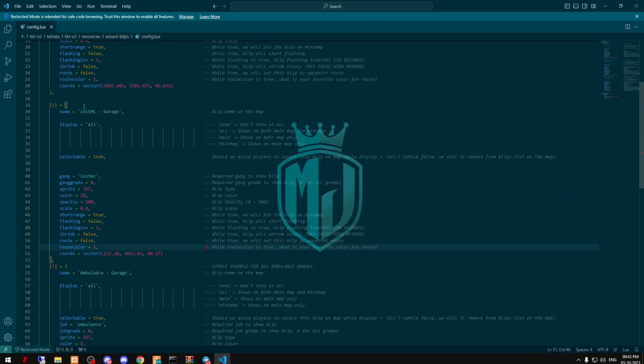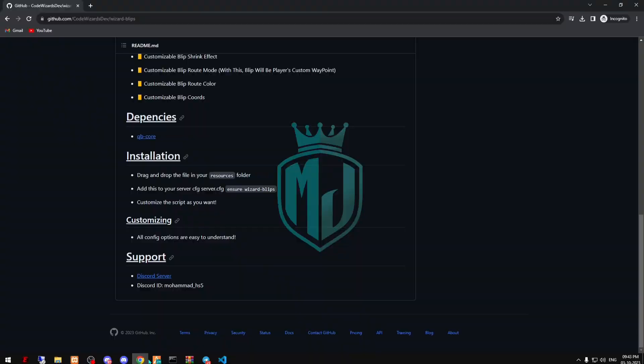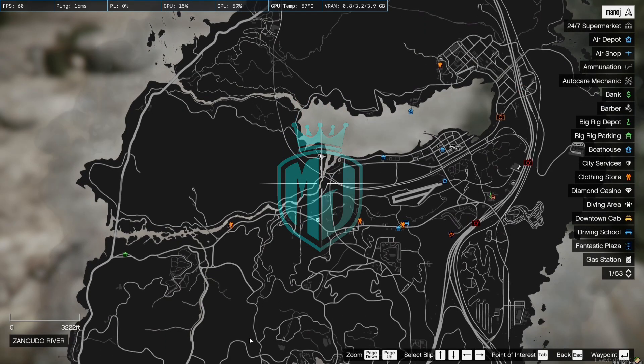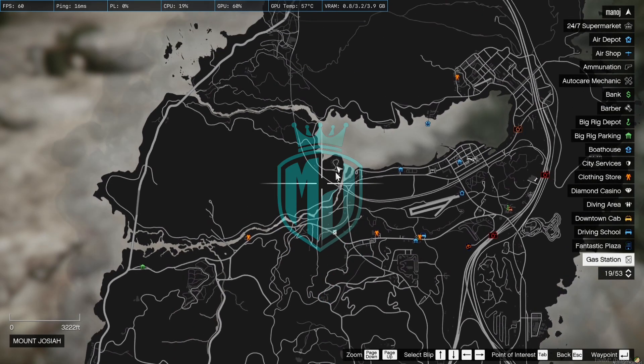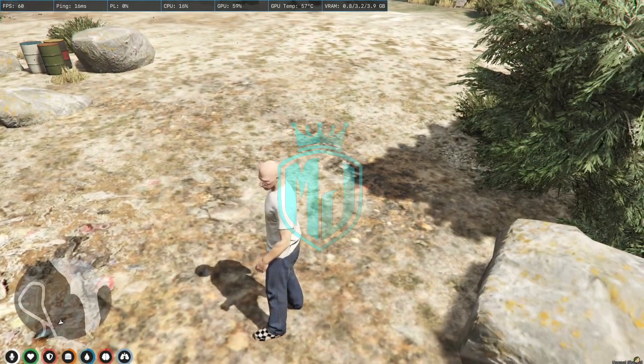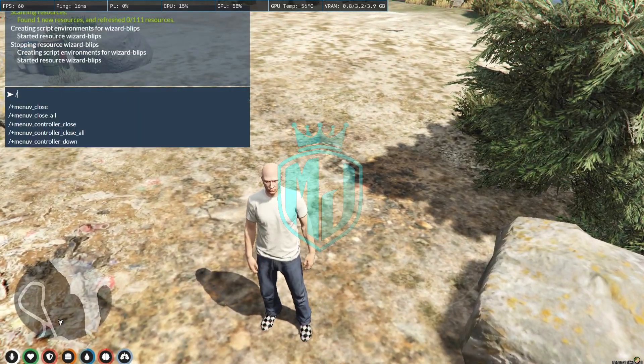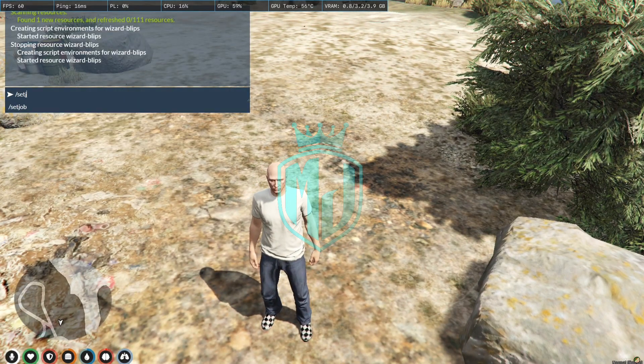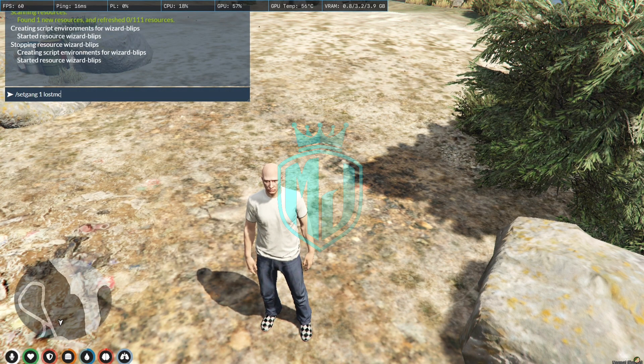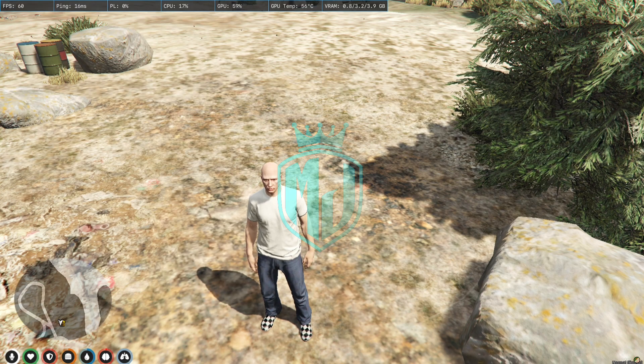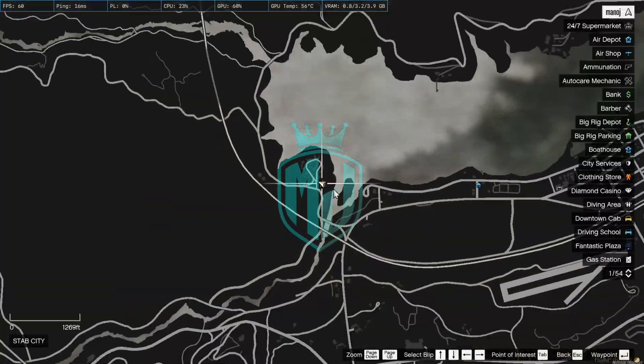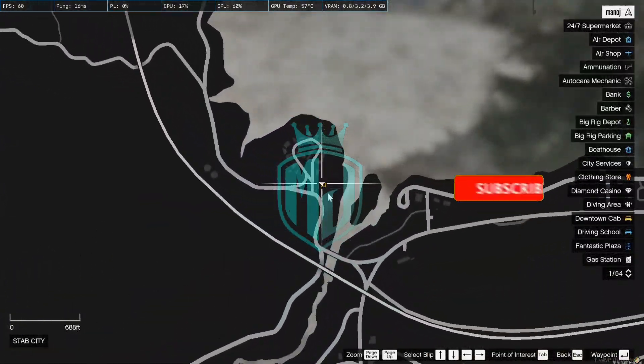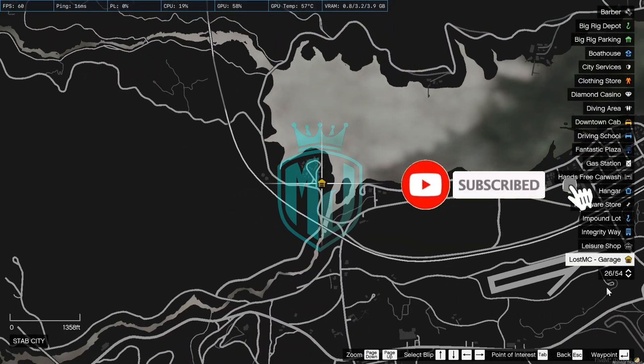So the second one is Lost MC Garage, and right here as you can see this one is like the stone one for the gang Lost MC. So we have to set the gang and right here is the location for this garage. So first we have to do that gang one, Lost MC one, and as you can see you can see the blip now, Lost MC Garage.